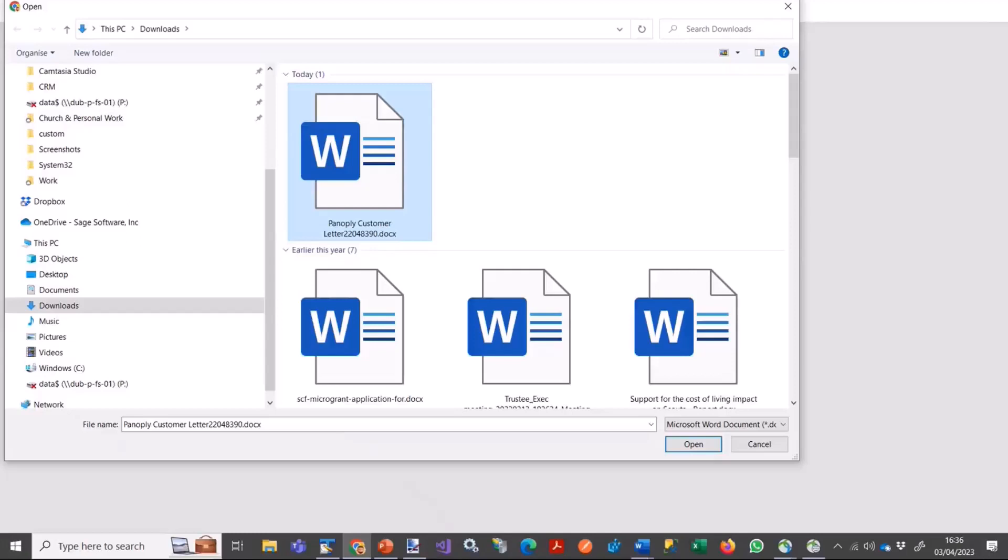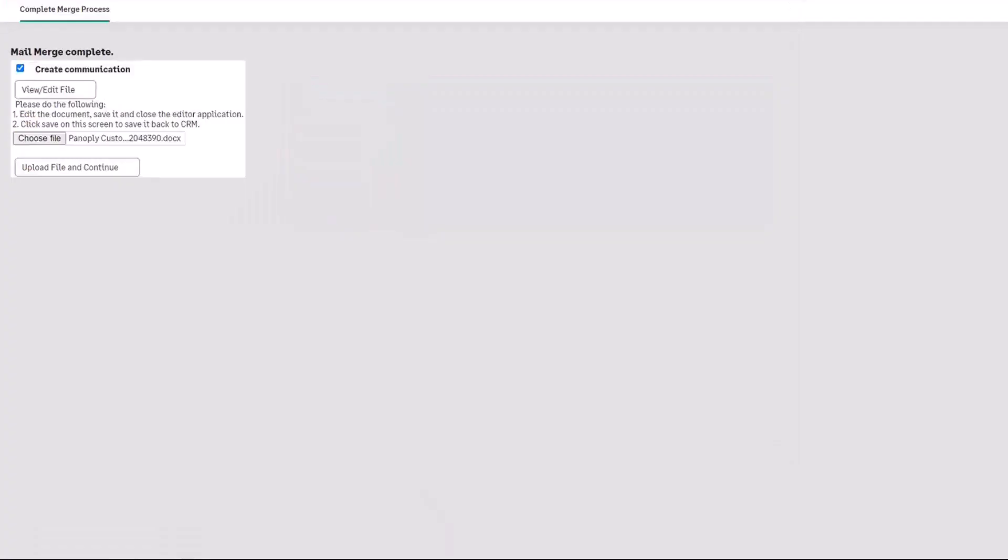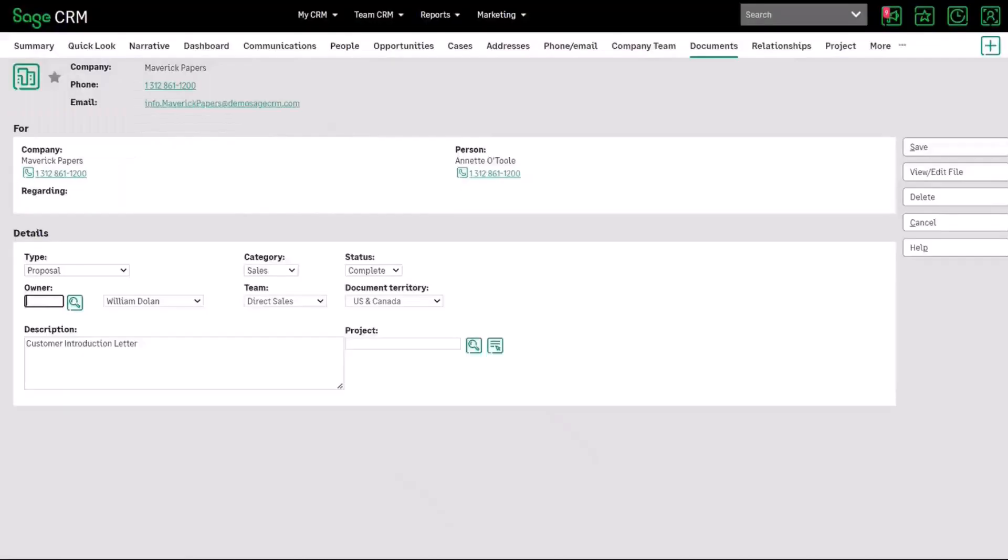We have let's assume that we have edited our file so what we're going to do is we're going to find that file again we're going to select it and then re-edit it reload it back into CRM and so it's it's changed it's it's dropped in there you choose upload file and continue and then that's passed back into the the screen so if it's well could be that you complete the communication and just save that.